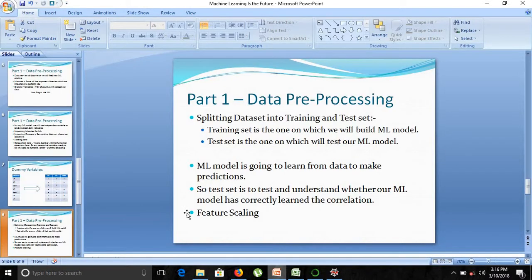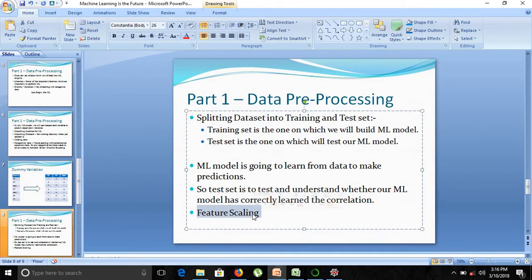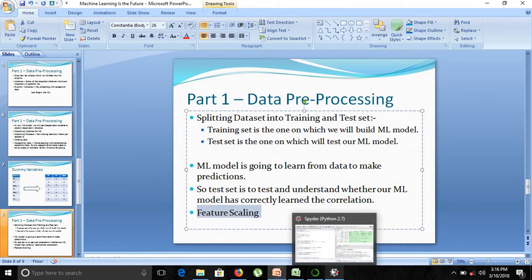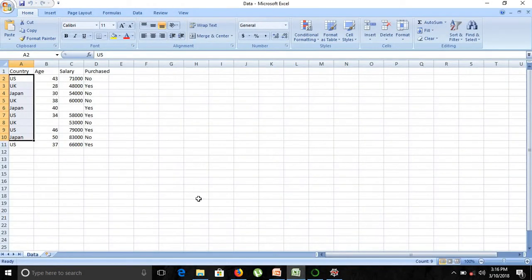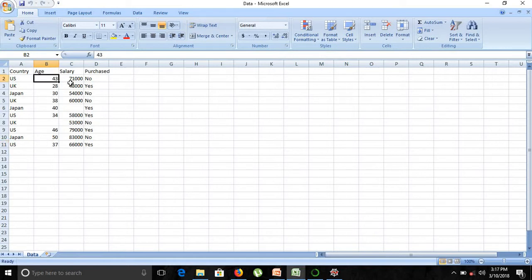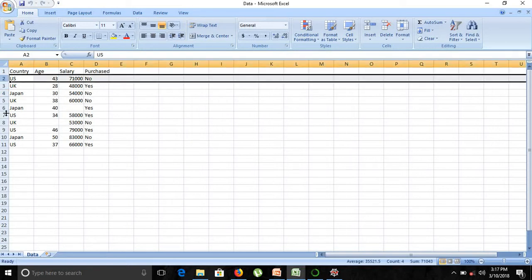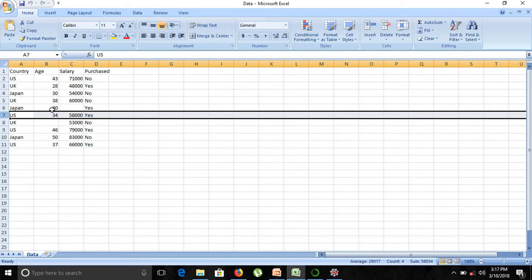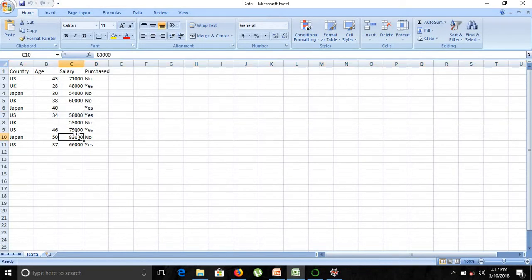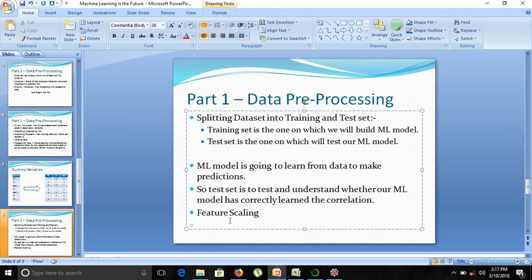We'll now move on to the next part: feature scaling, the last part of our data preprocessing model. Looking at our dataset, the age and salary columns are actually on different scales. If we create a relation between any two rows, the distance will be dominated by the salary column, so there should be a scaling dependency between the two columns. That is why we are doing feature scaling — if they don't have a similar scale, they will cause issues.